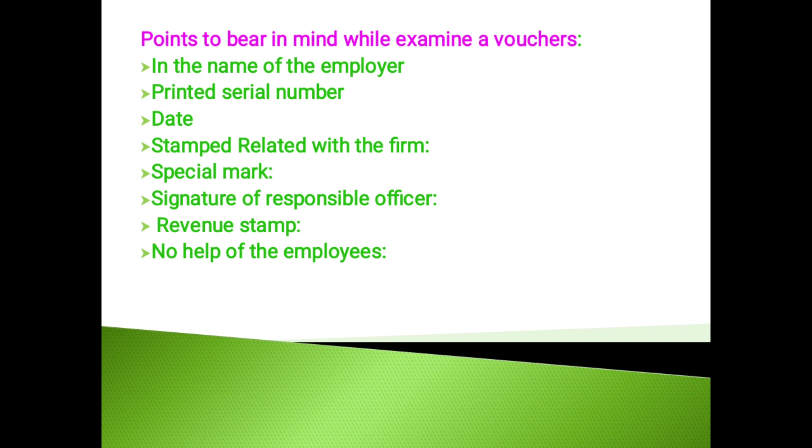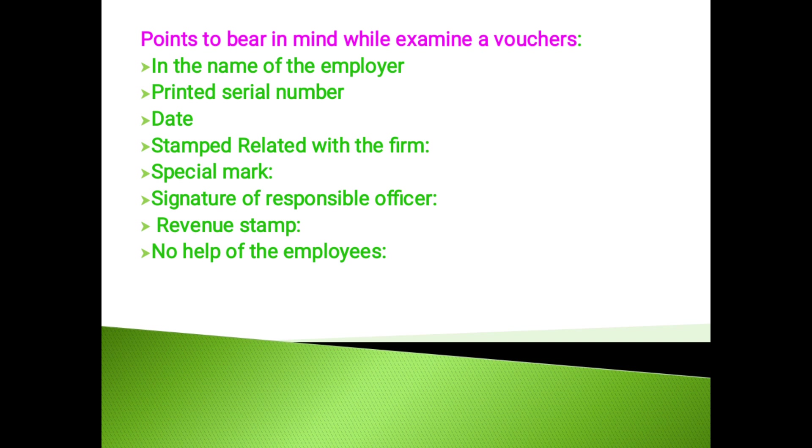The auditor should see that the payment made by the concern relates to the business or not. The auditor should see which account the payment is posted, whether it is capital or revenue, and see that the vouchers are related to the same year in which audit is going on. The auditor should also see that the figures and words of the amount in the voucher should be the same.